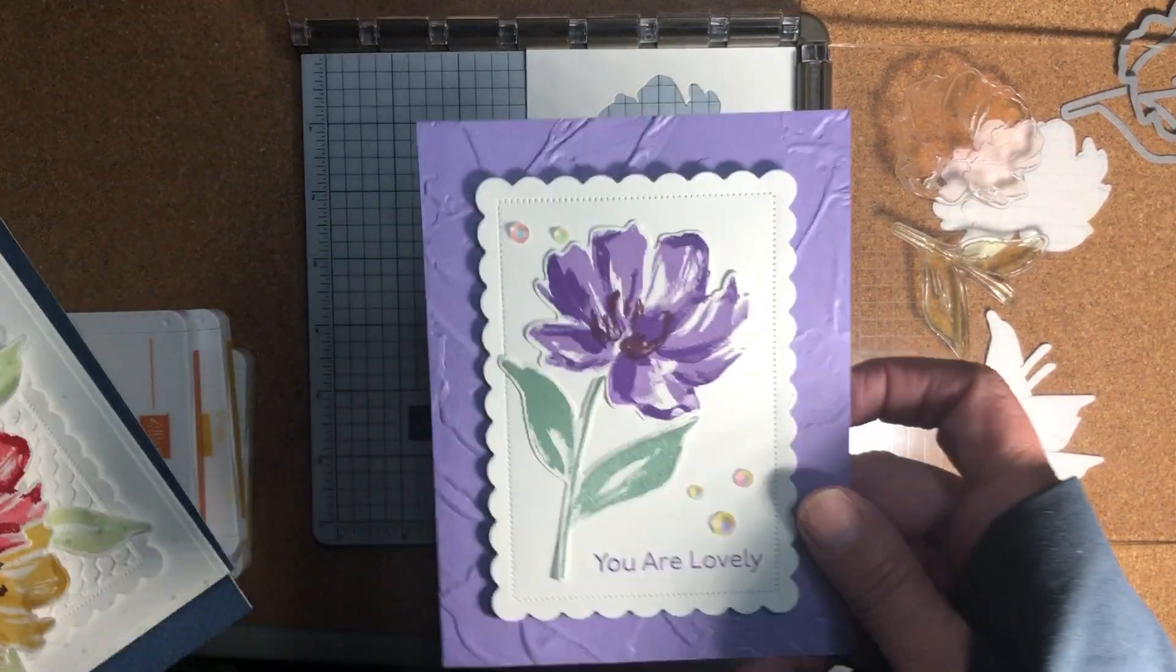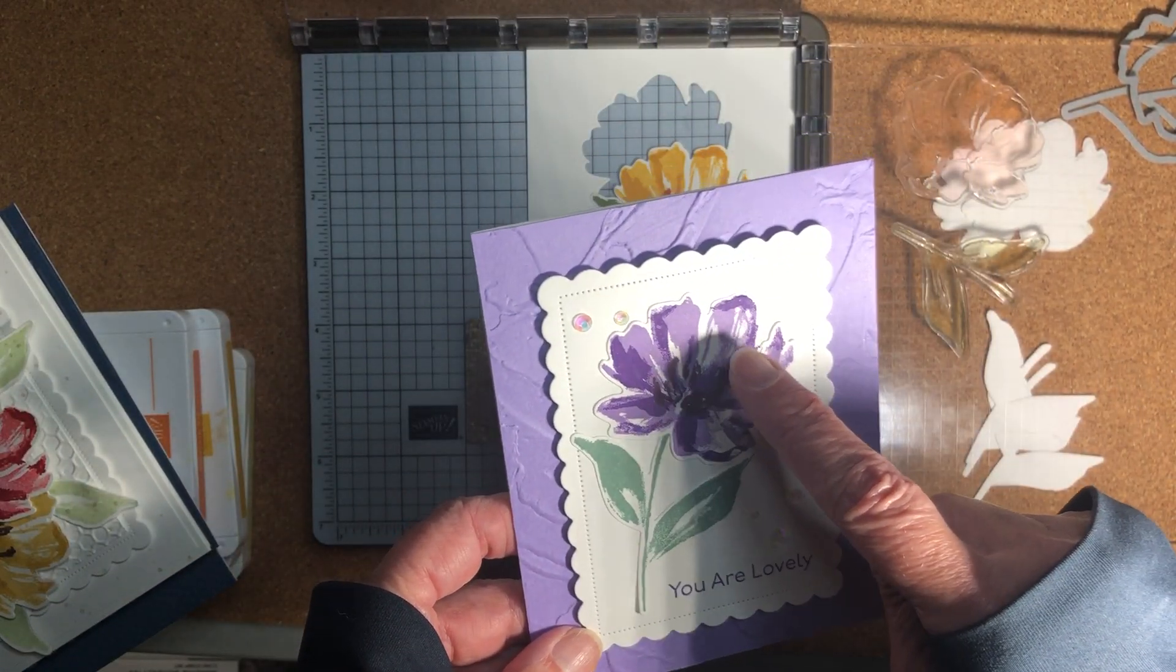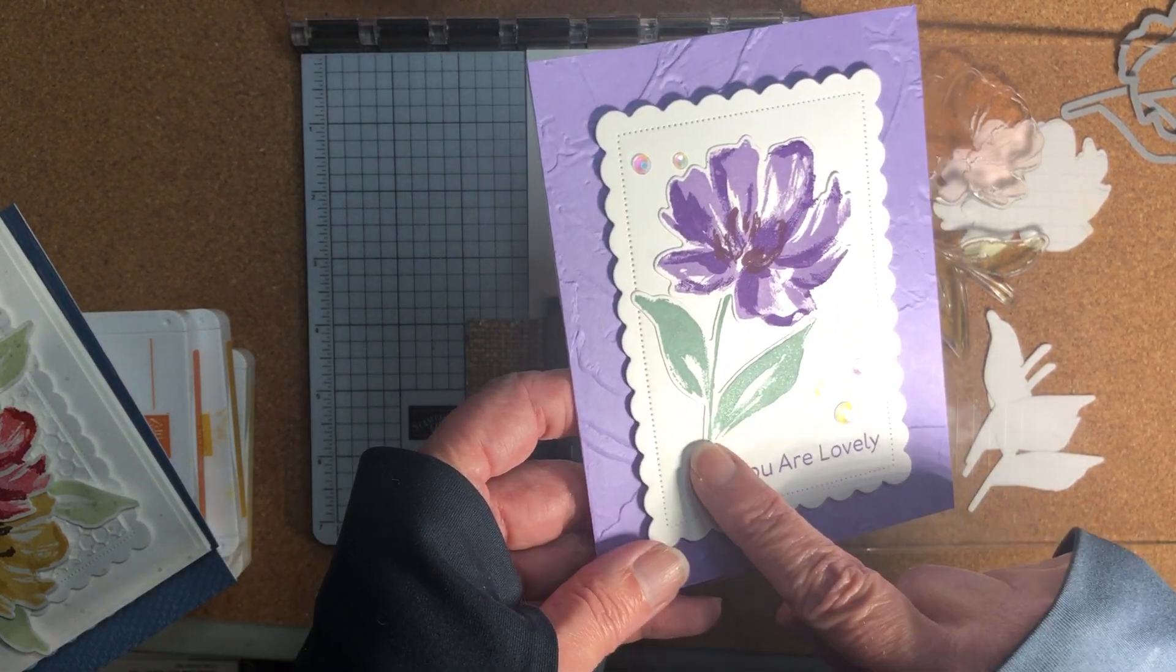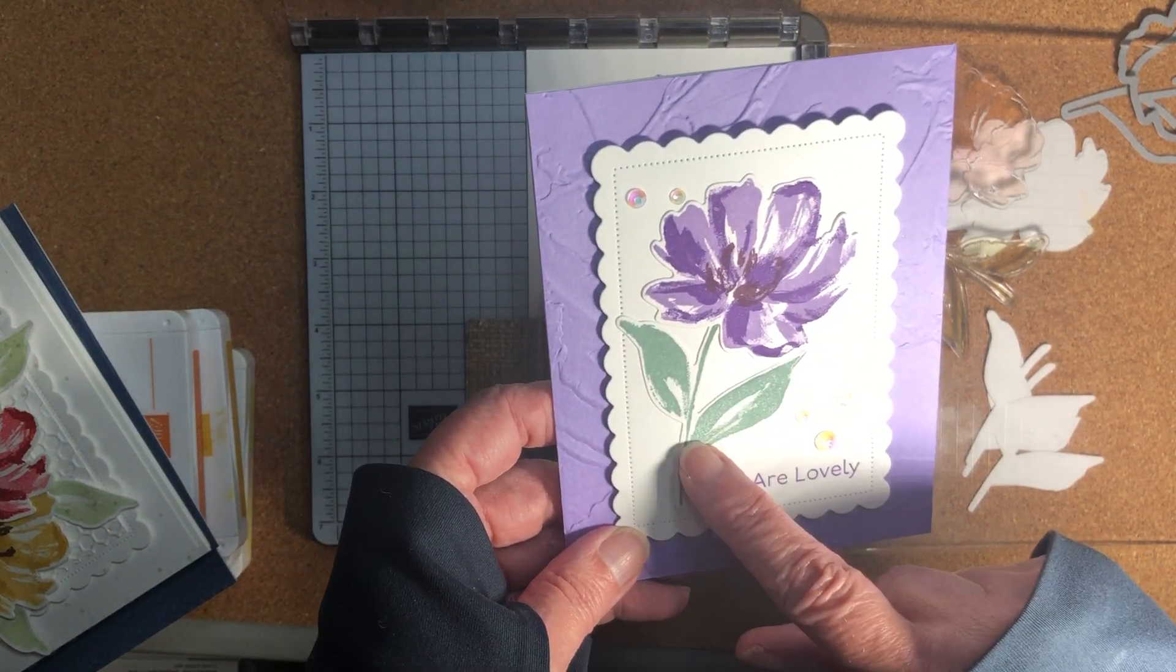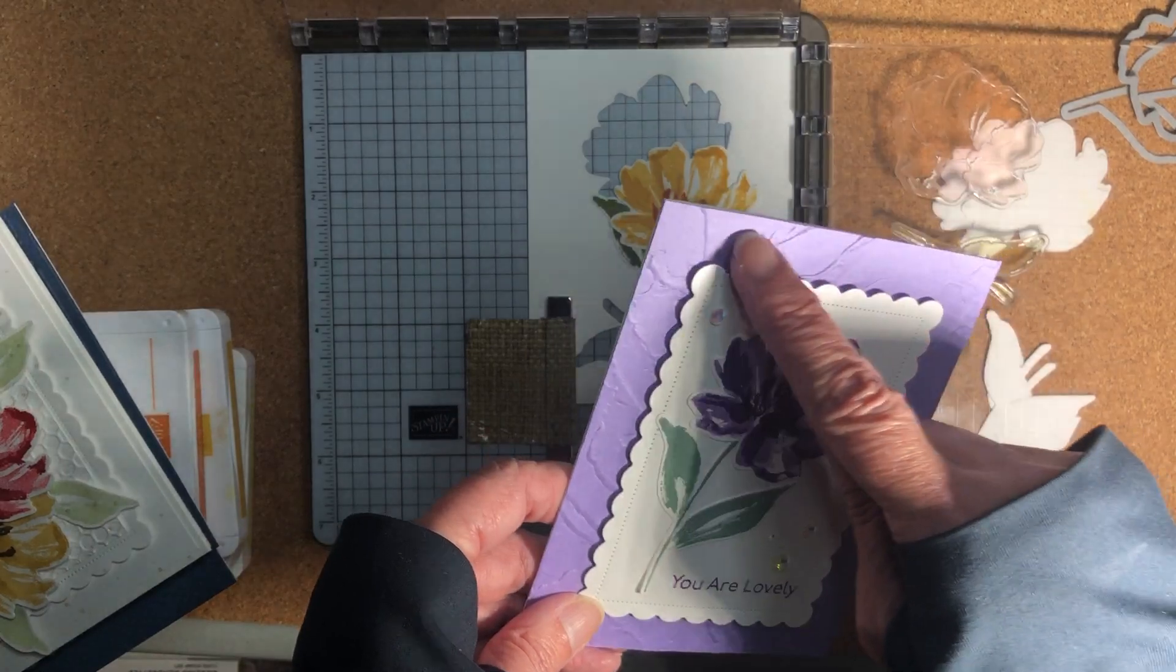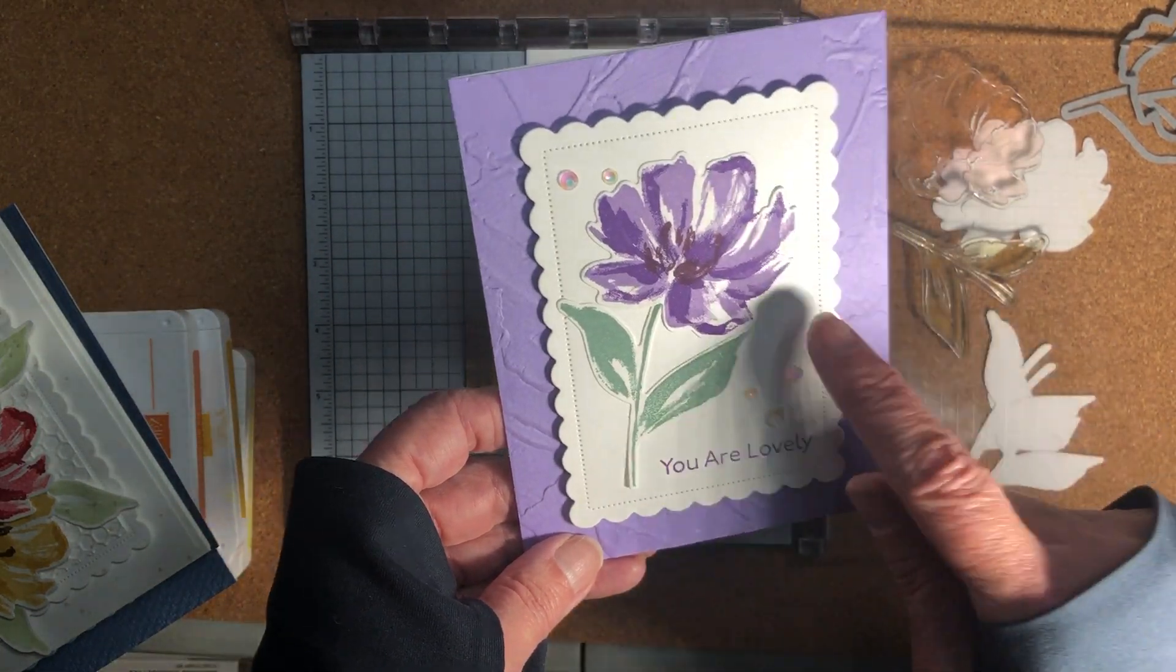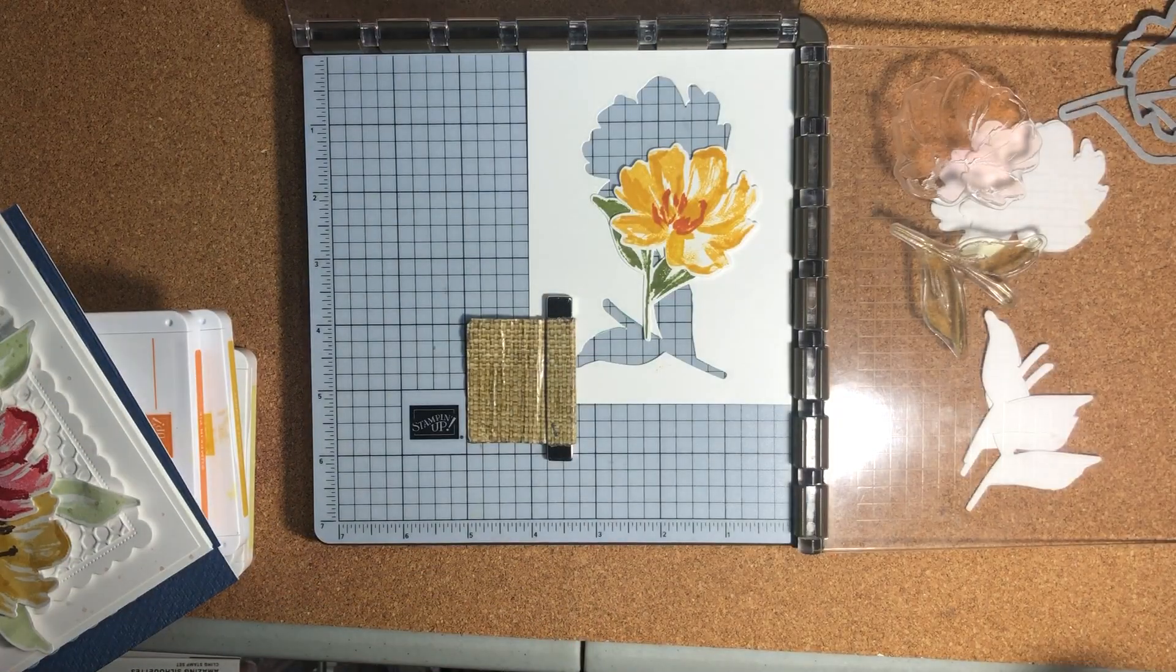So here's one where I used Highland Heather, Gorgeous Grape, Blackberry Bliss and this leaf color that could be soft succulent. It's a really pretty green and I just added that onto a card with the embossed background and the scalloped contours and I used this die on all of my cards today. So that's one sample.